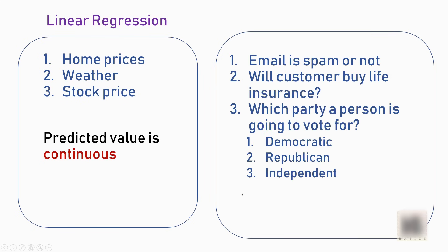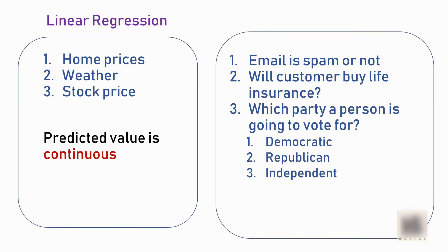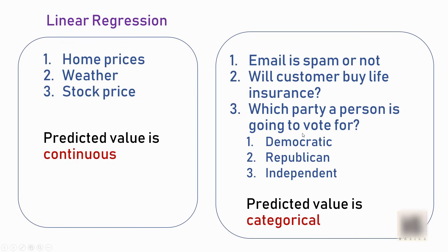There are other types of problems, such as predicting whether an email is spam or not, whether a customer will buy a life insurance product, or which party a person is going to vote for. All these problems, if you think about it, the prediction value is categorical because the thing you're trying to predict is one of the available categories.